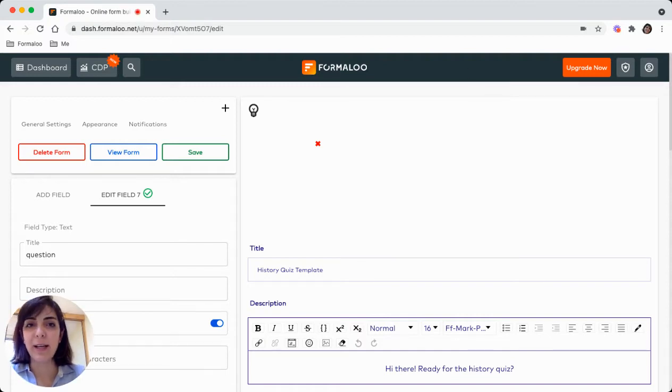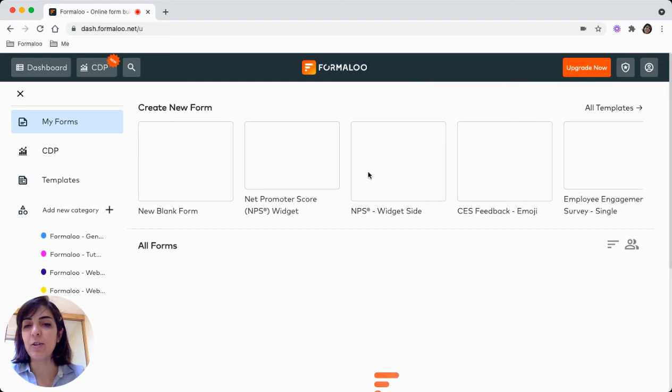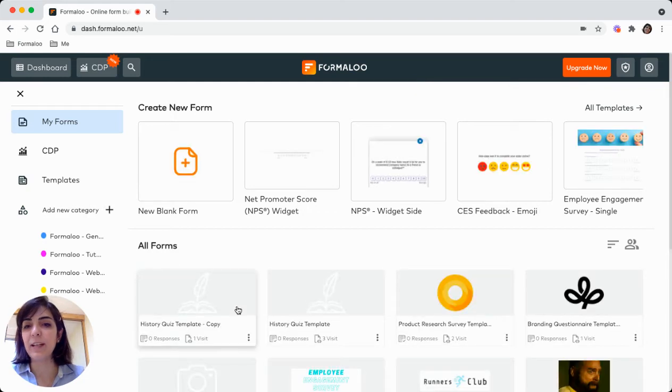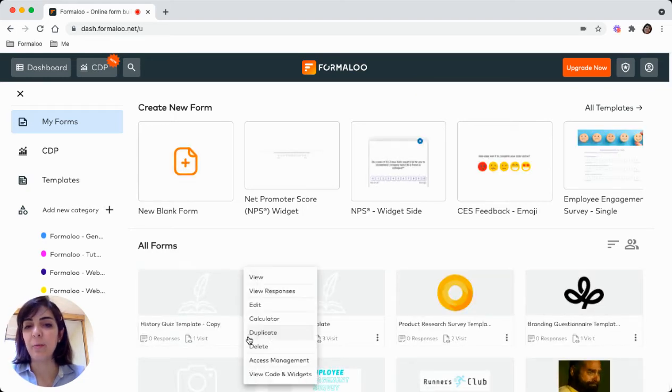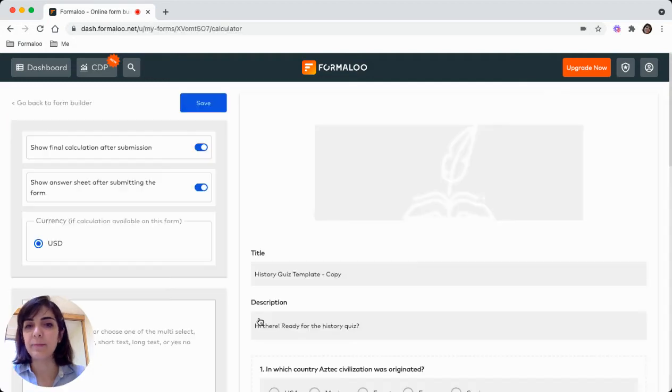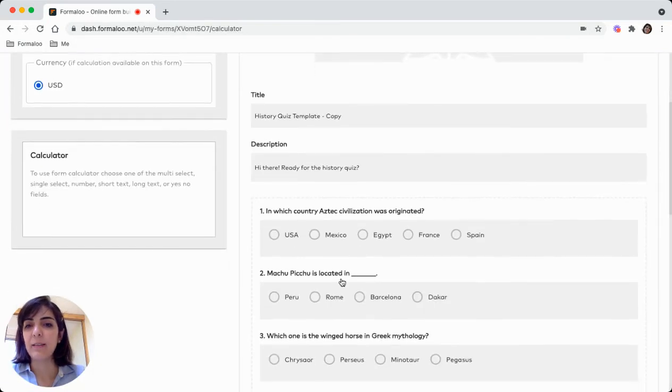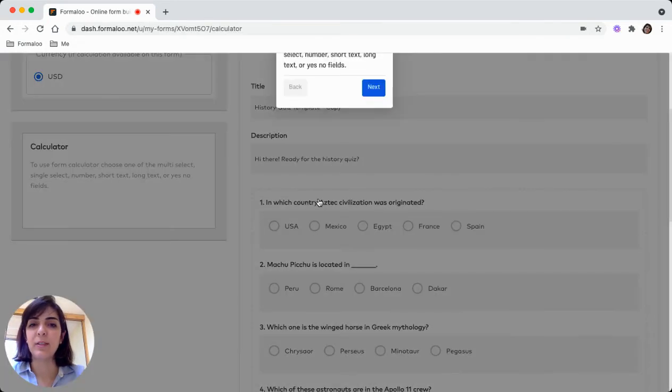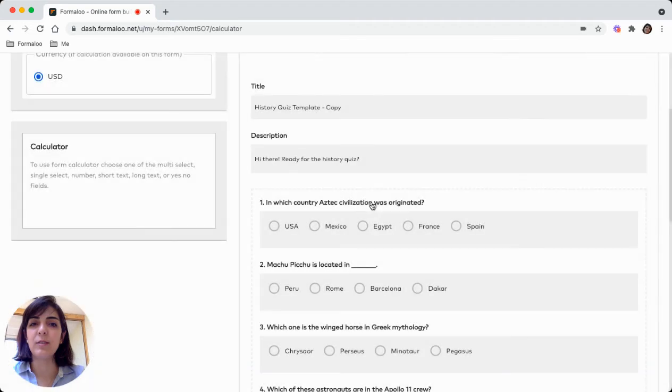Now I get back to your dashboard. You will see your form created there by clicking on the menu beside the form. Click on calculator. And there you will see your questions.